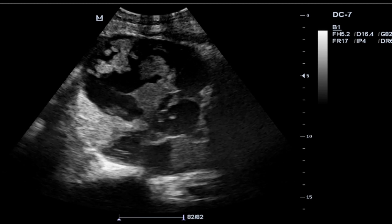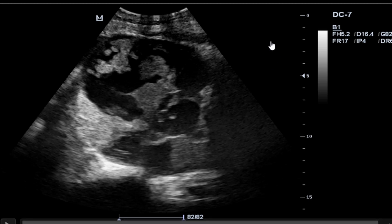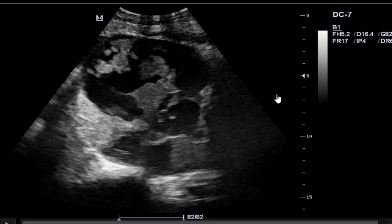On ultrasound examination, these are the sonographic findings. You can see in the right adnexa there is a complex mass, and it was not distinguishable from the right ovary, meaning it was most likely ovarian in nature. Examining the lesion, you can see that it had internal solid components — echogenic internal solid components.